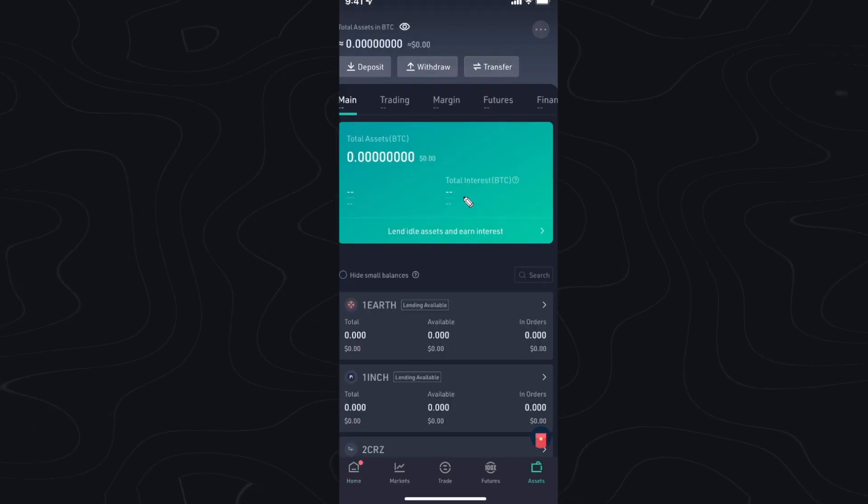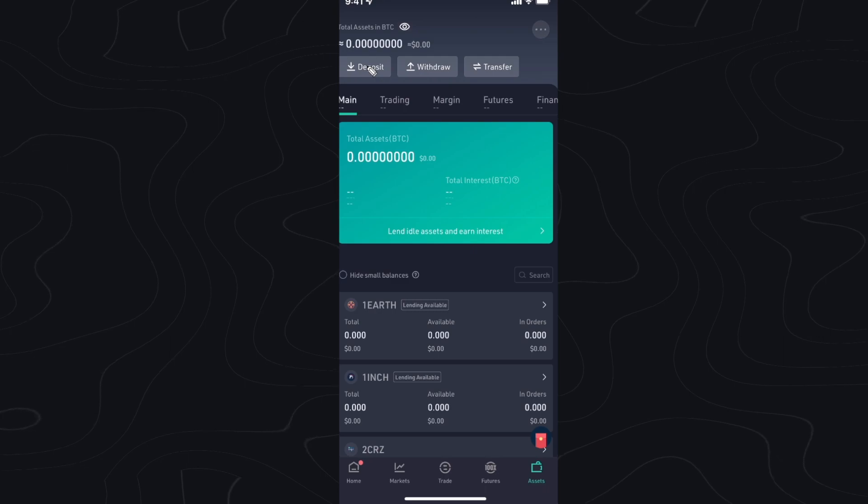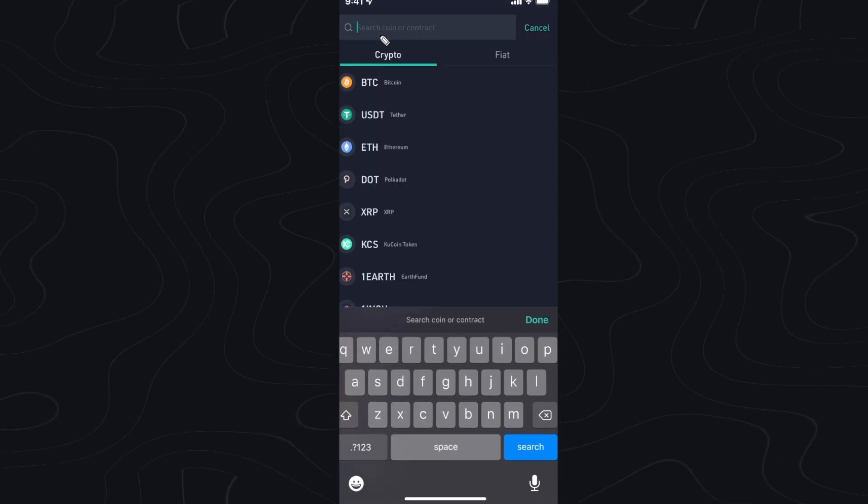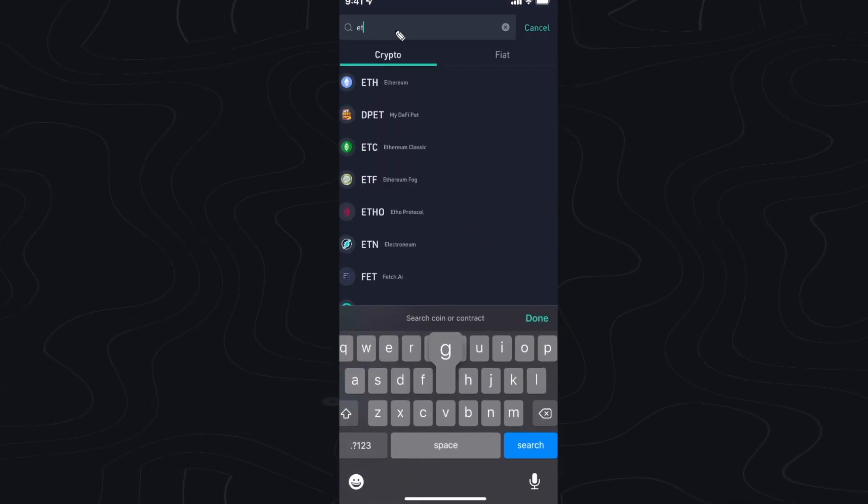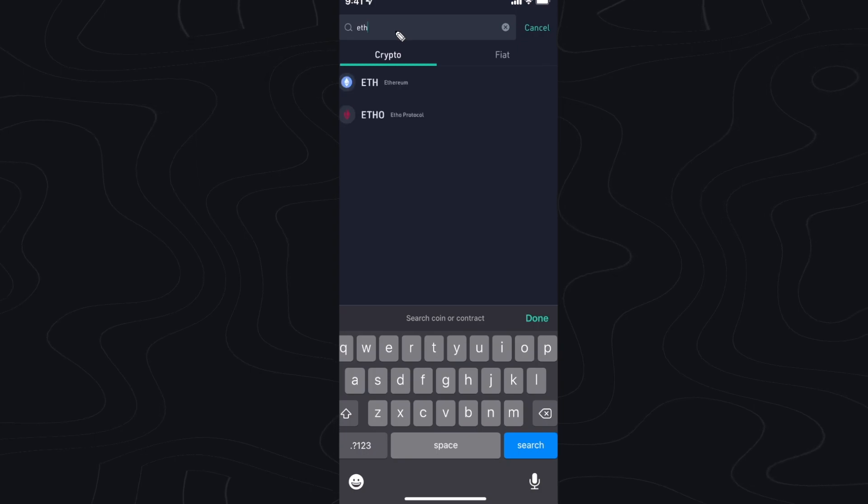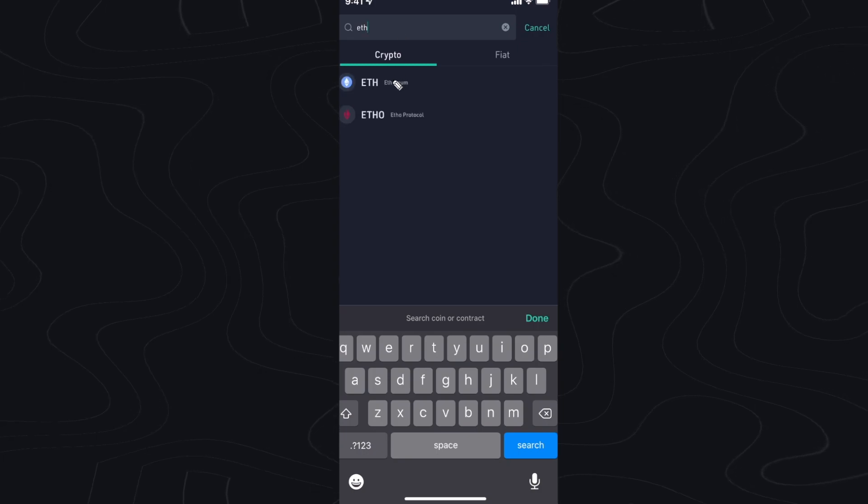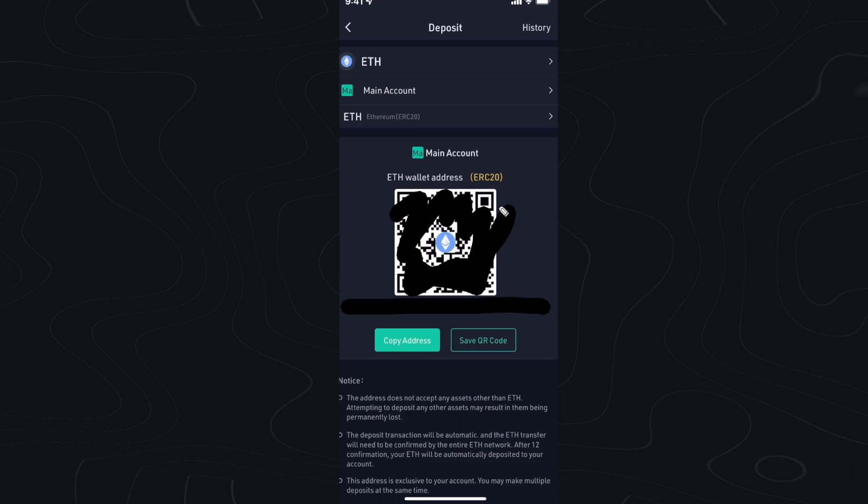This is going to take you to your assets page and you want to go to the top left where it says deposit. Under the search bar here we want to search for ETH for Ethereum and click on where it says Ethereum and you're going to find your wallet address right here.